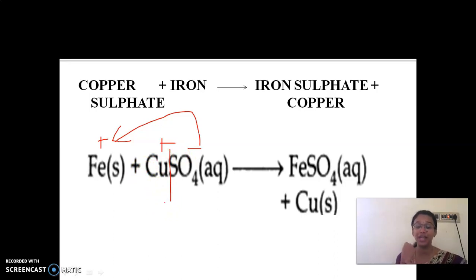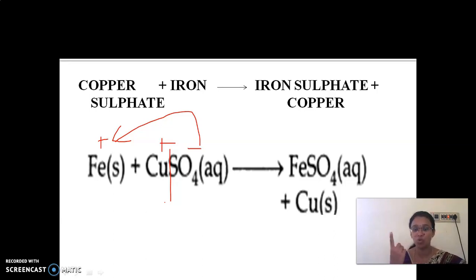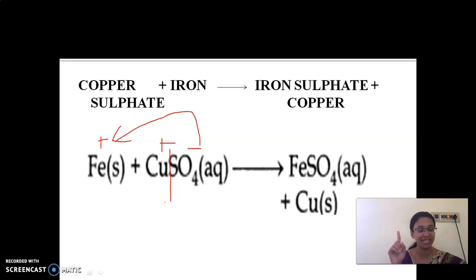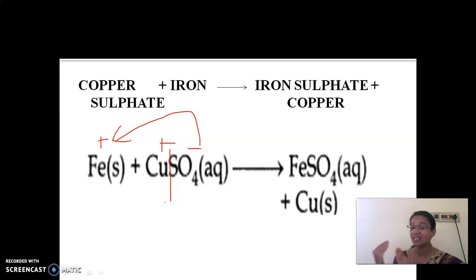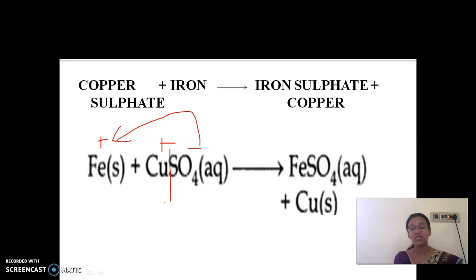Today we have seen two equations. First: burning of magnesium ribbon — Mg plus O2 gives MgO, and MgO plus H2O gives Mg(OH)2. That is a chemical change. Second: copper sulfate plus iron gives iron sulfate and copper — here also a new substance is formed, so this is also an example of chemical change.